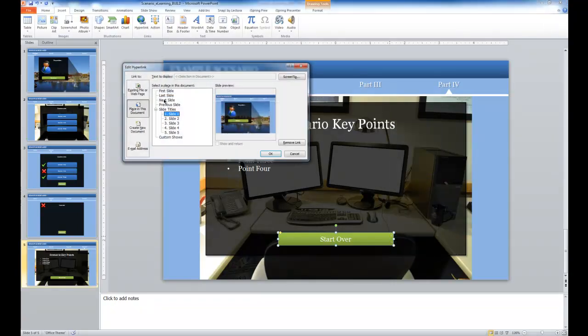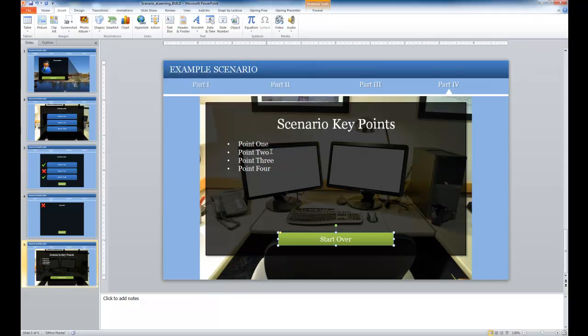and then in this case I'm going to go to the first slide, and I would click OK. And now when the learner selects start over, they will go to the first slide in the scenario list.